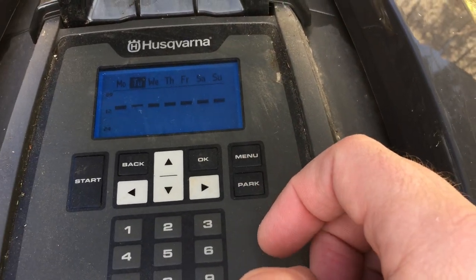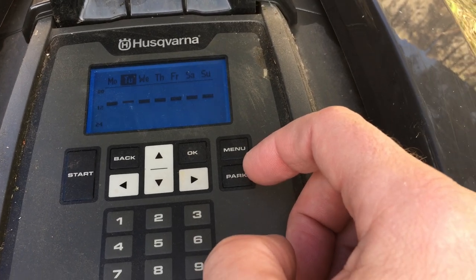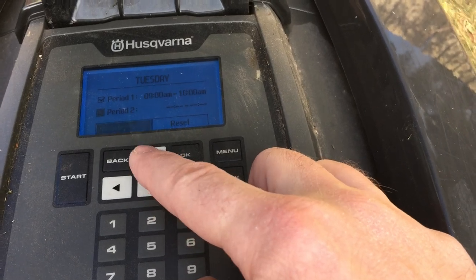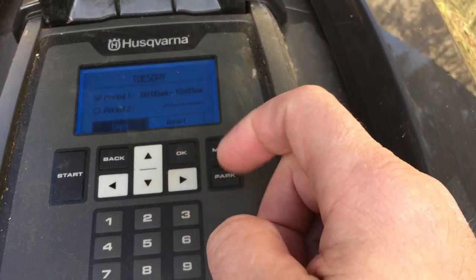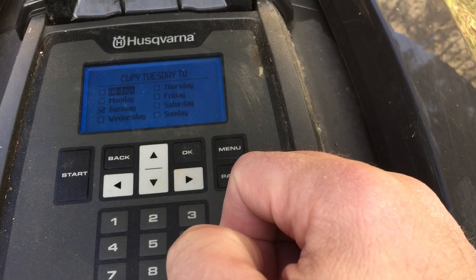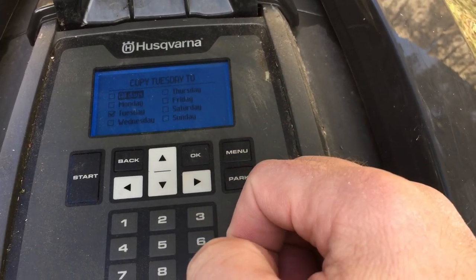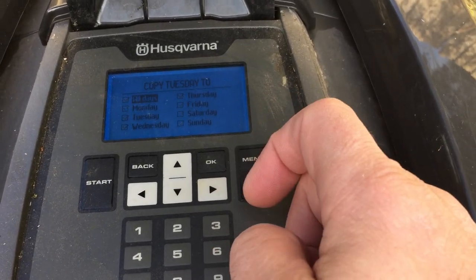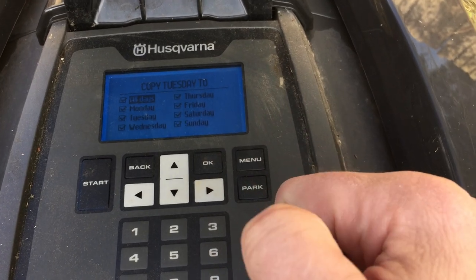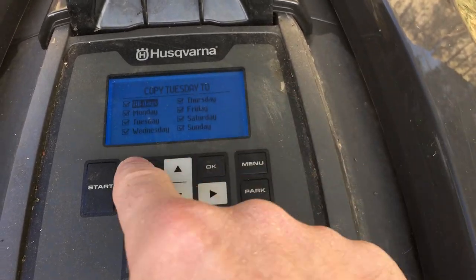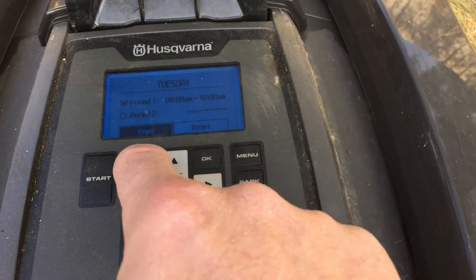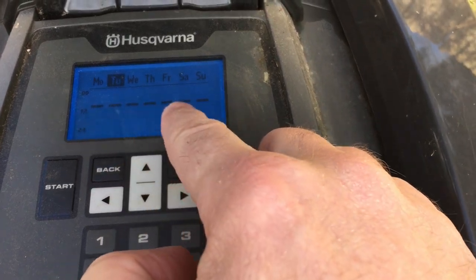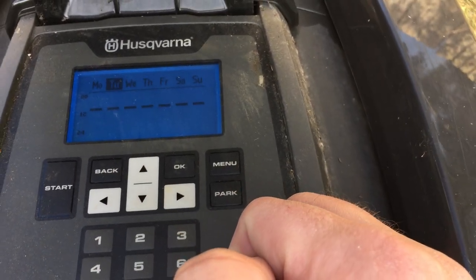It'd be a bit annoying having to go in and change it for every day individually. What you can do is go into Tuesday and use the down arrow to go down to the copy option, hit OK, and you can now copy this profile to all of the other days of the week. I'll hit OK on all days — they're all selected — and it's now applied. If we go back and look at all of the days of the week, they've all now got that short period, so it's one hour for each day.